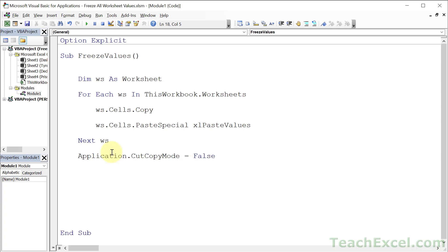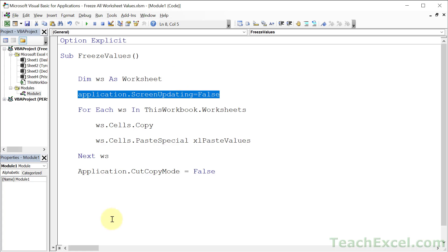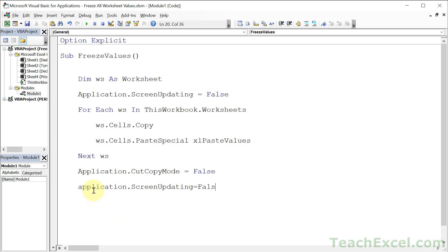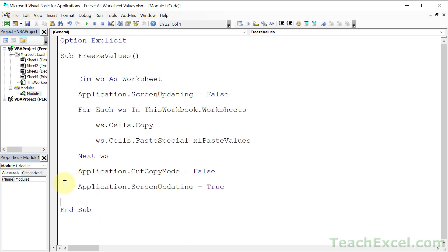And then what you could do at the end, if you wanted to, is Application.ScreenUpdating equals False at the top. And Application.ScreenUpdating equals True at the bottom. So that the screen is not going to update until we have finished. And this is it. This is all the code that's required.